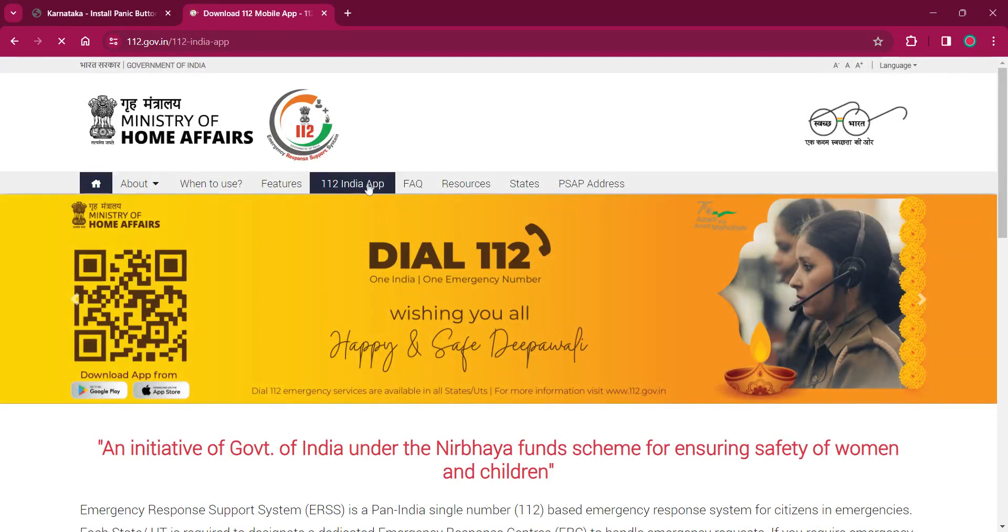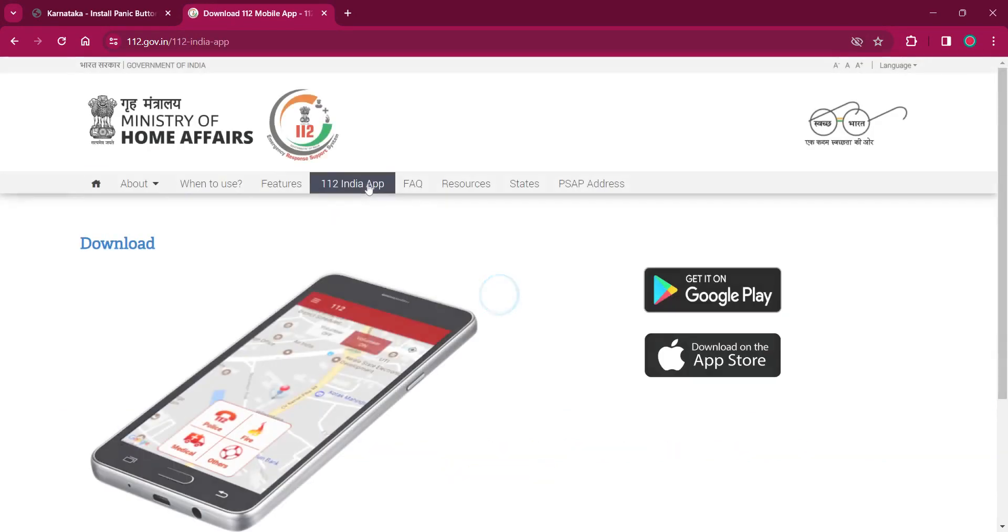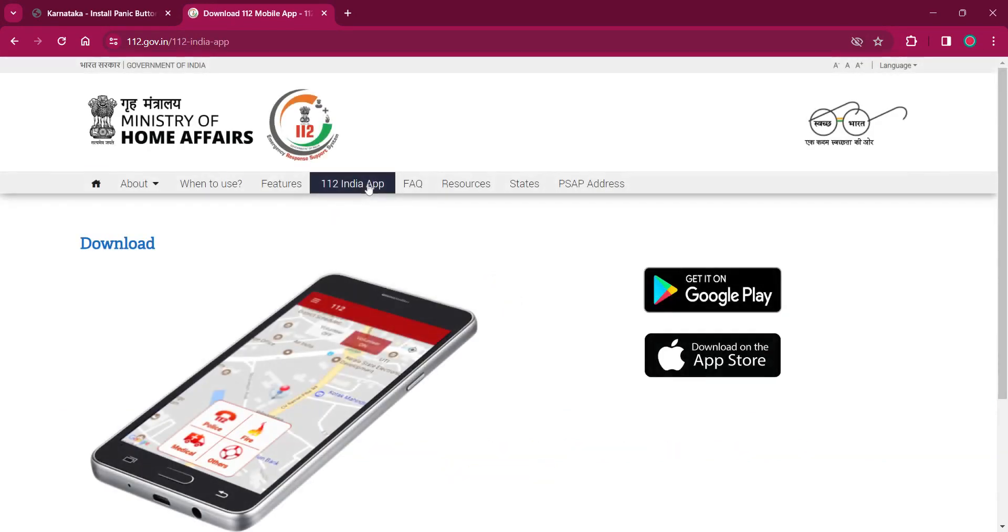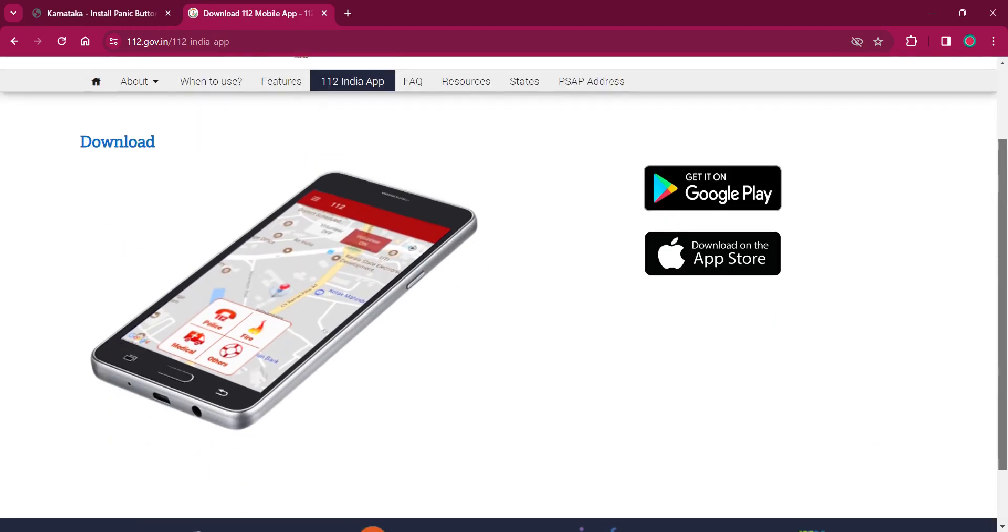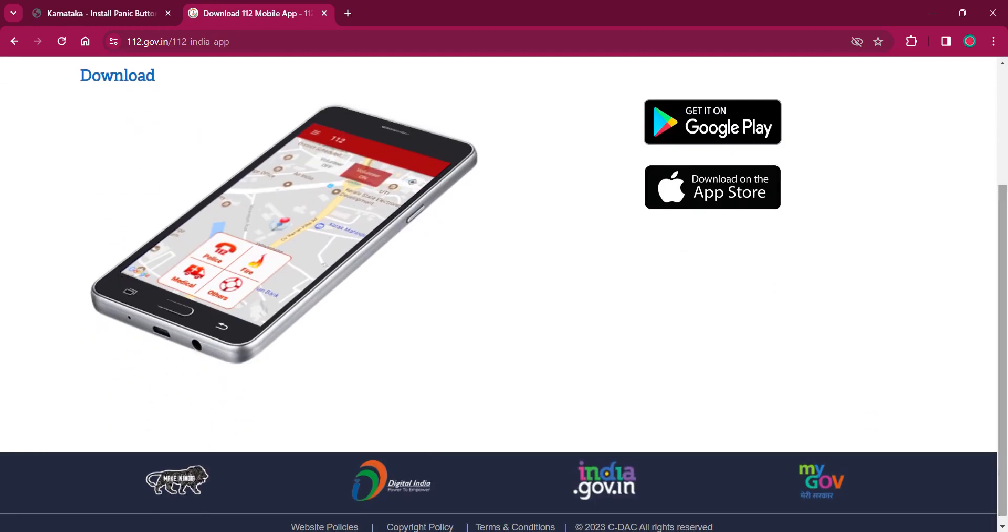It will lead to the page where you will see whether you have an Android app. You can get it on Google Play or you can get it from the App Store. Click on that.